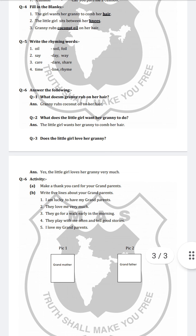Now question number 6, answer the following. Question number 1: what does granny rub on her hair? Granny rubs coconut oil on her hair. Granny se wuh kya lagwana chaathi thi? Coconut oil apne baalon mein lagwana chaathi thi. So the answer is: granny rubs coconut oil on her hair.